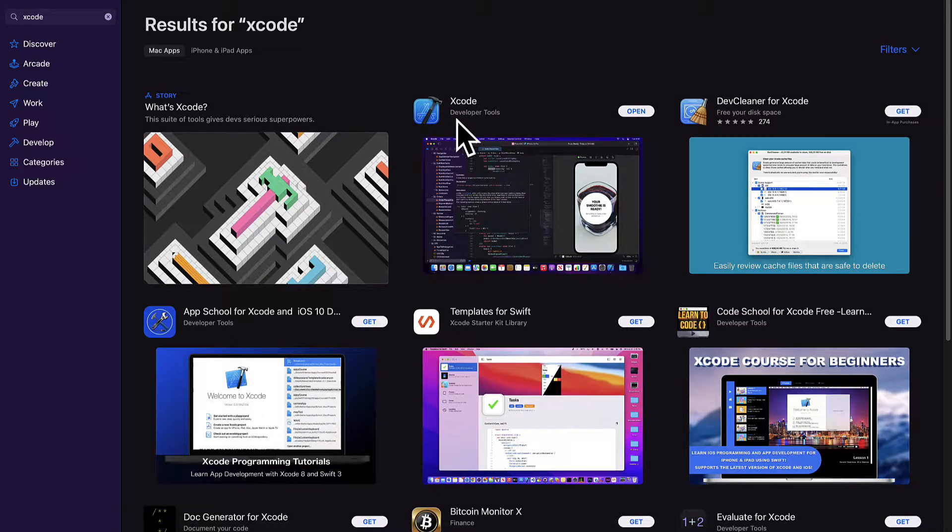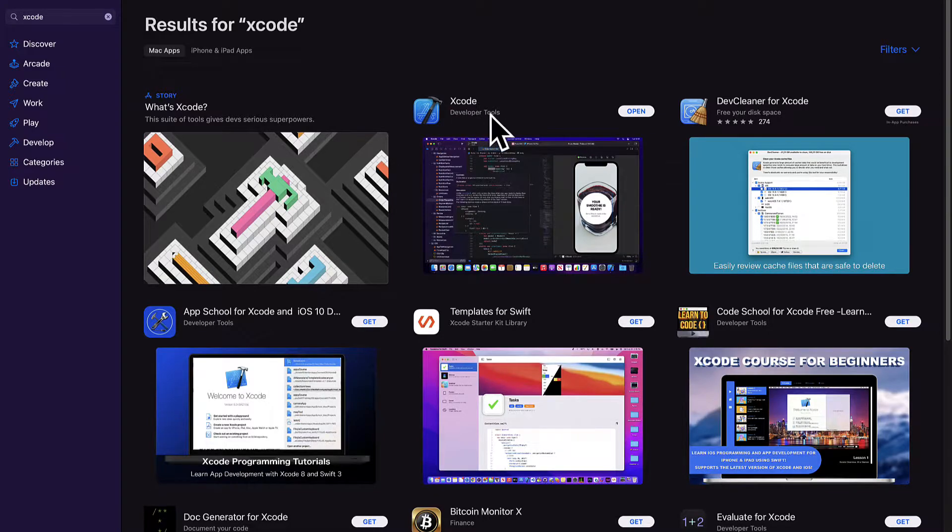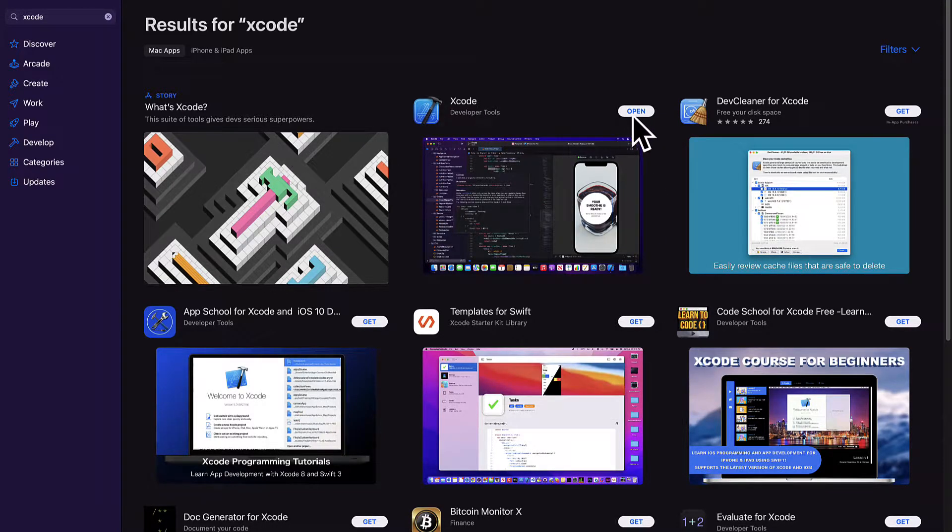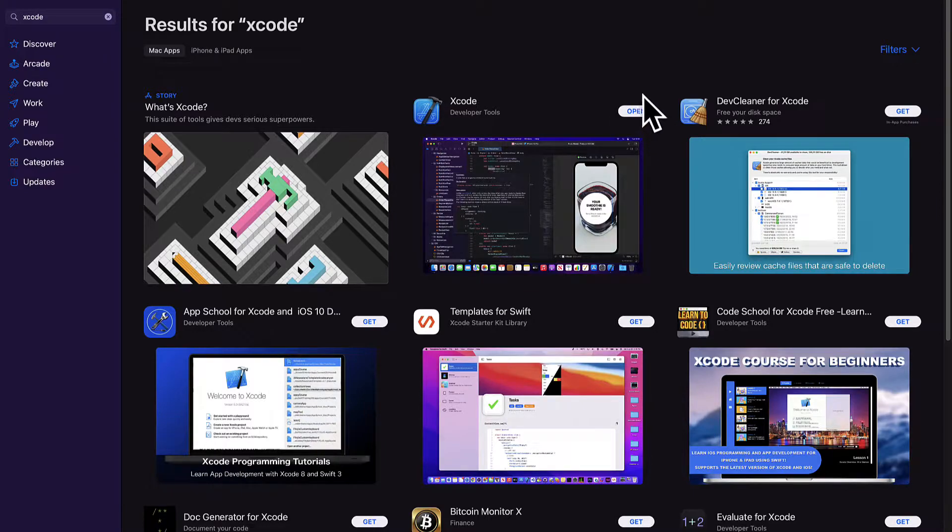Xcode was made by Apple by developer tools at Apple. So I already have it downloaded and installed which is why I can just open it, otherwise you have to get it.